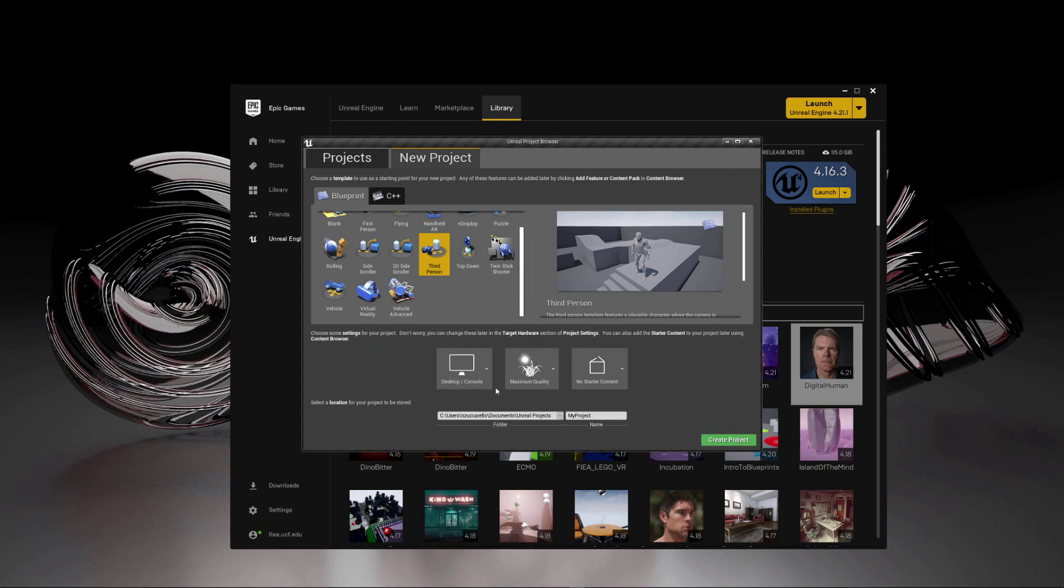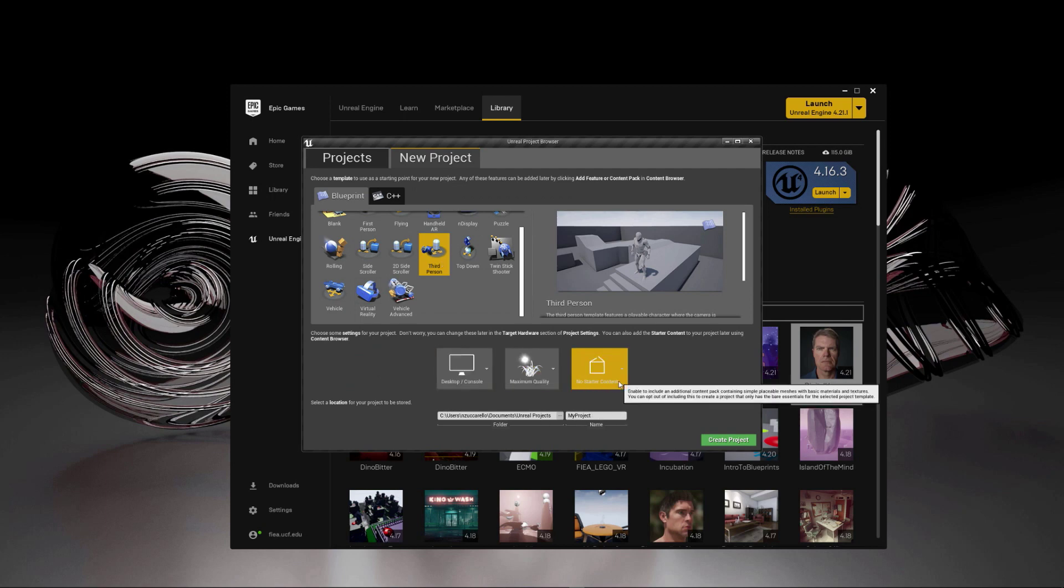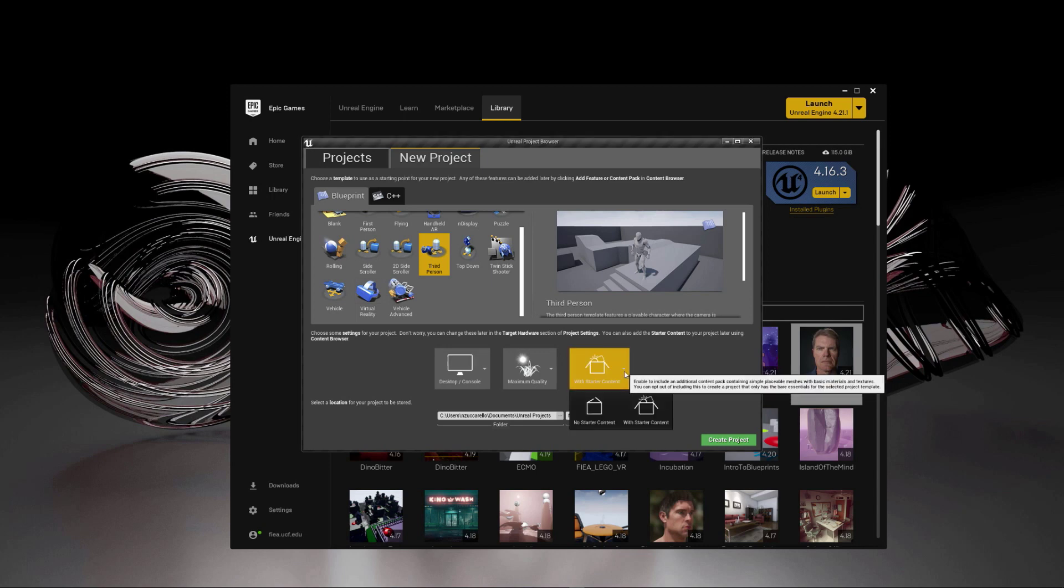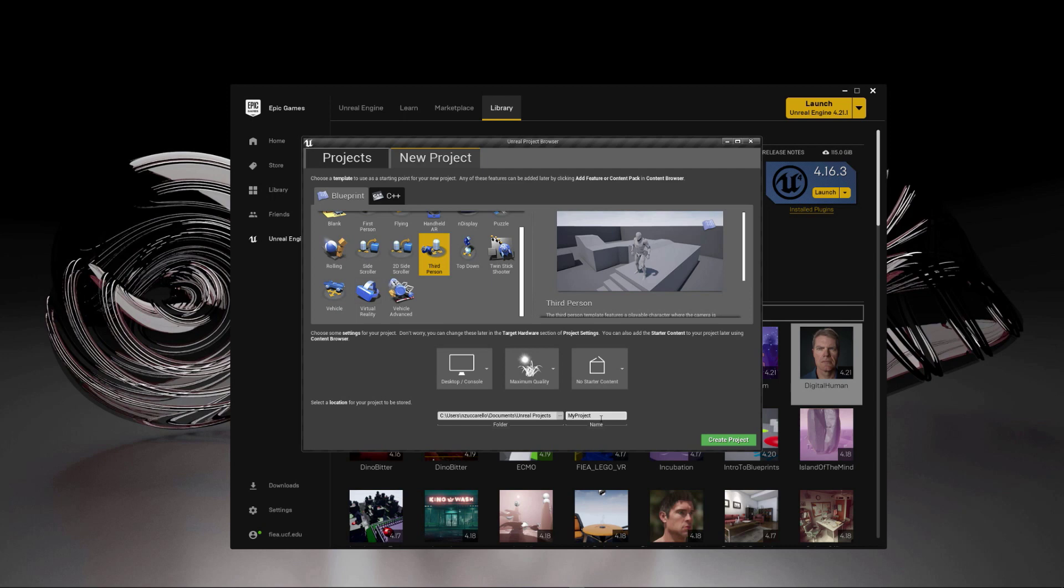You can see that we've got the desktop console, maximum quality. And yours probably says with starter content. I'm going to choose that to say no starter content. You can have that on if you want. It'll just make your project a bit bigger because it's going to have some example content for particles and textures and materials and things like that.